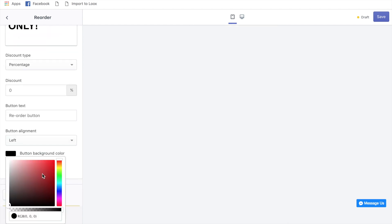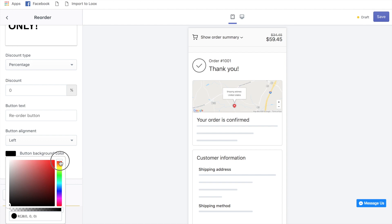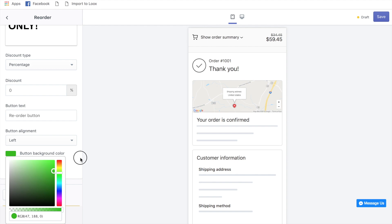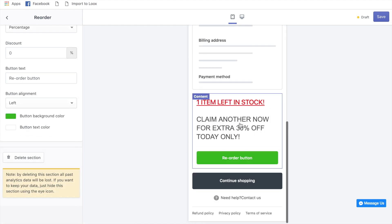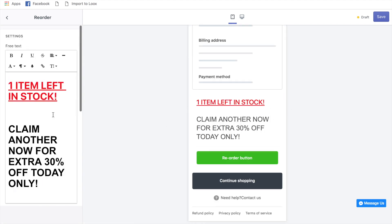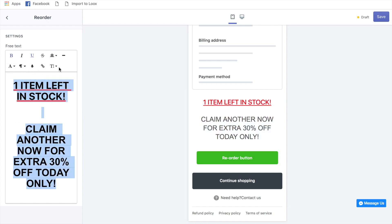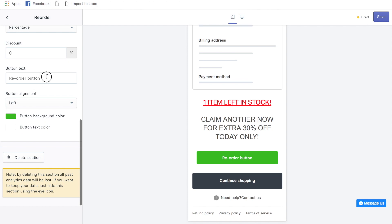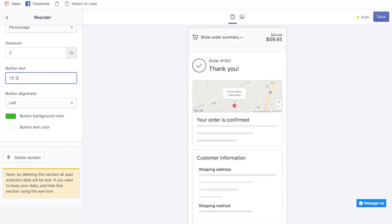Make the text bold and change the color so it fully stands out on the thank you page. Also change the button color to match your product pages so it's congruent throughout the whole funnel. Change the button text to something like 'Yes Please.' Obviously do this more carefully than I'm doing quickly here — try different text to see what works best.